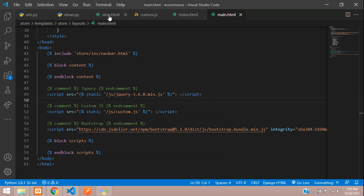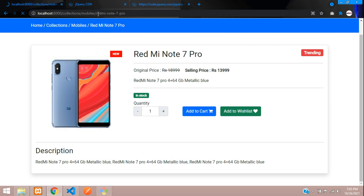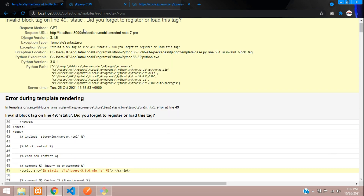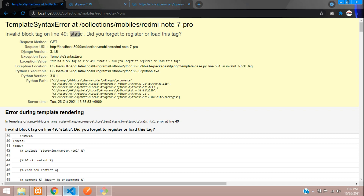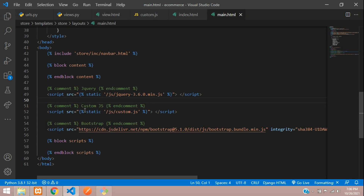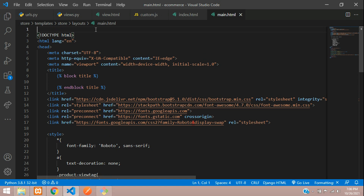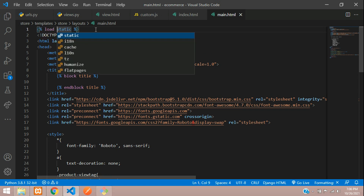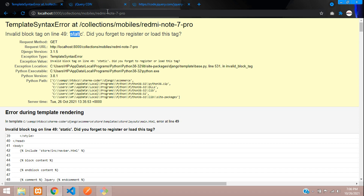Save and now let us check the output. Go back to the browser and refresh. We need to load the static tag wherever we are using it. In the main template, on top of the page we need to give load static. Say load static, save and refresh.